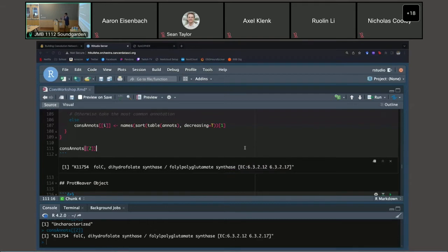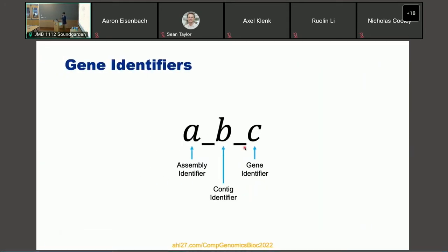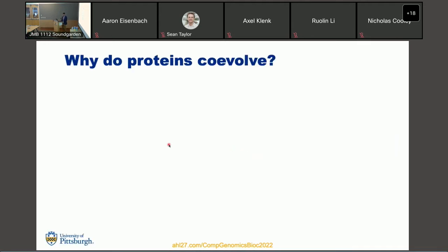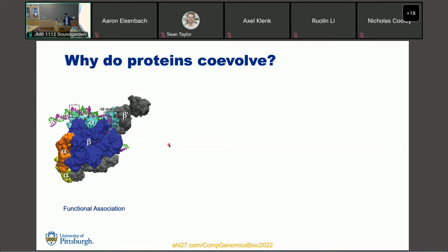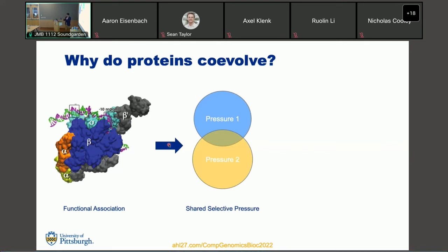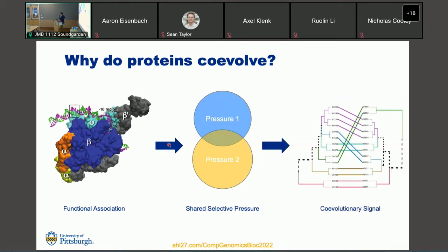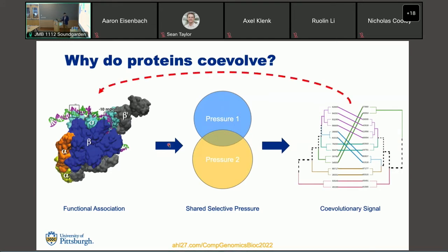Pre-processing is done. Now we get into the analysis. We're looking at how genes co-evolve over time. Why do they co-evolve in the first place? Proteins interact with each other — through physical complexes, through working on the same substrate. When they work together and are functionally associated, they have a shared selective pressure over time. They evolve in concert because they contribute to the same overall function, and this leads to a co-evolutionary signal that we can actually find.